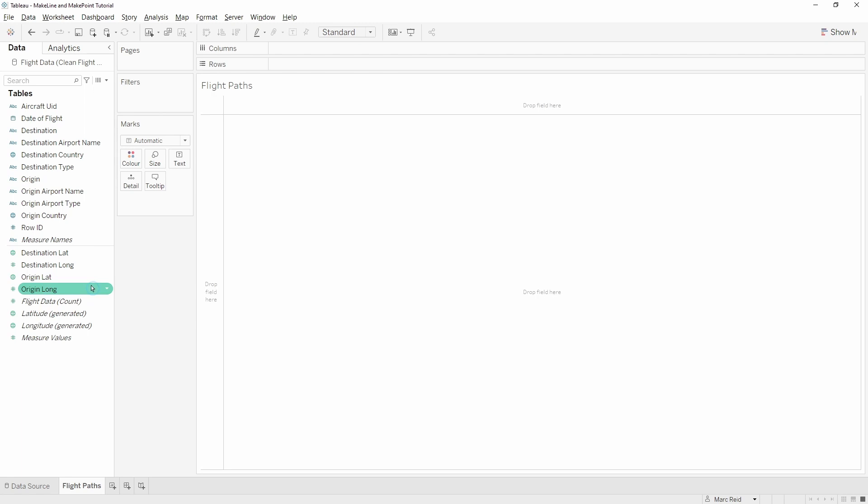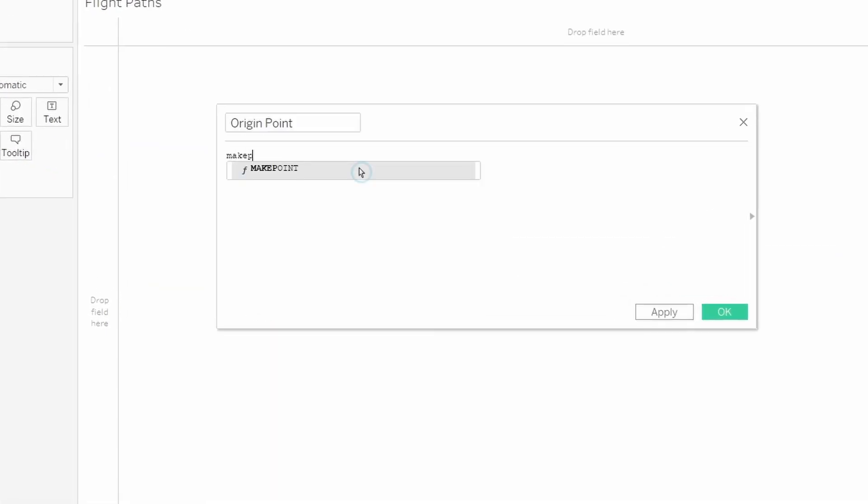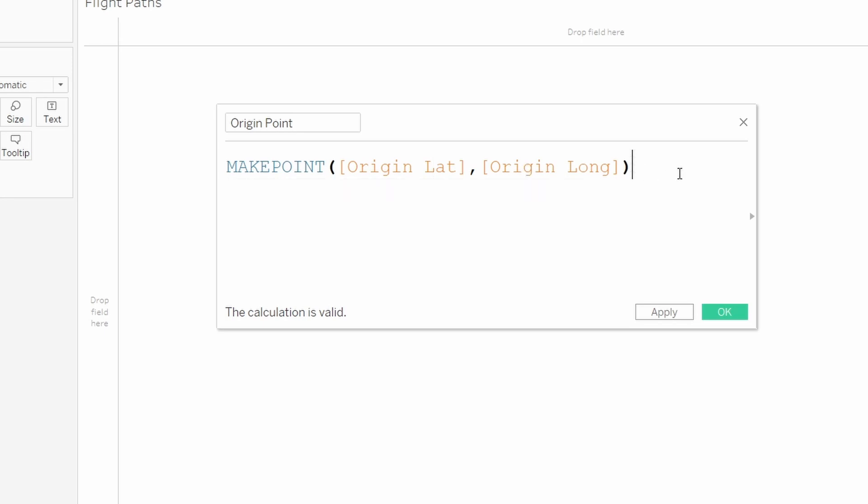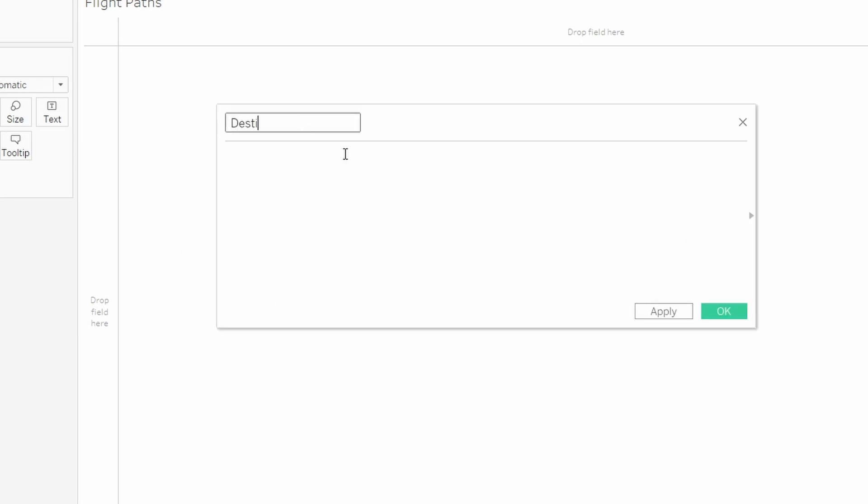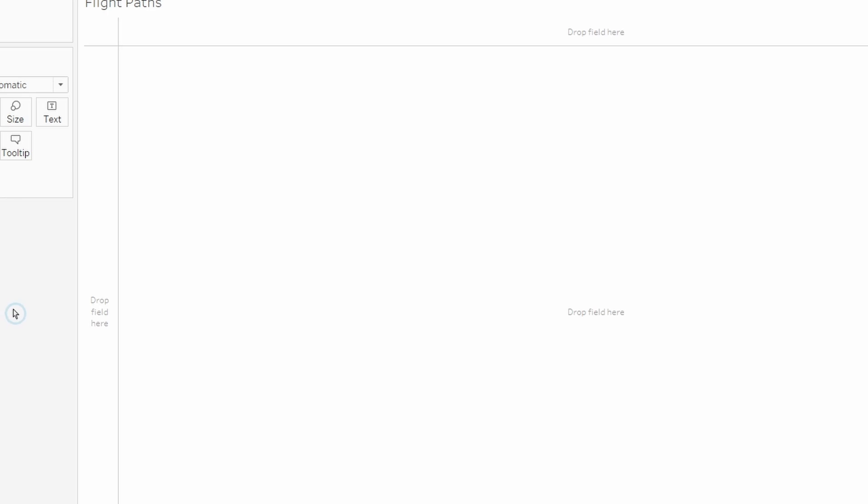The first thing we're going to do is create the origin point and the destination point. You may have seen me use this make point function in previous videos - it takes in a latitude and a longitude and it returns a special point for that location. Here I've just repeated that same exercise for the destination point. The next thing I can do is create the line using those two special points.